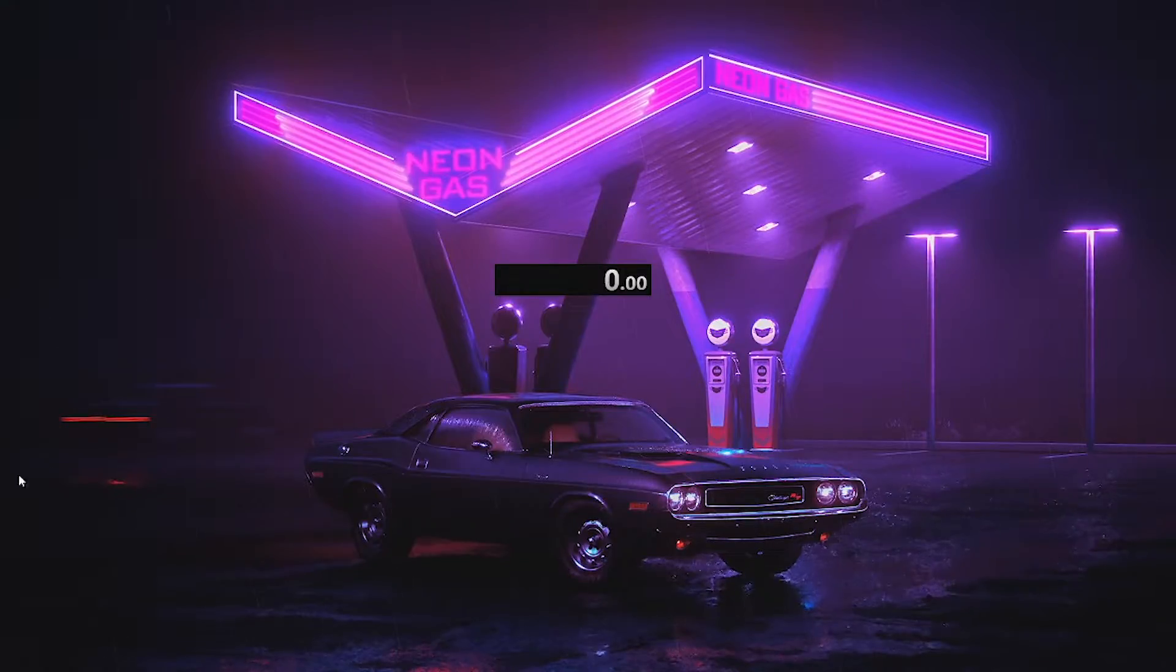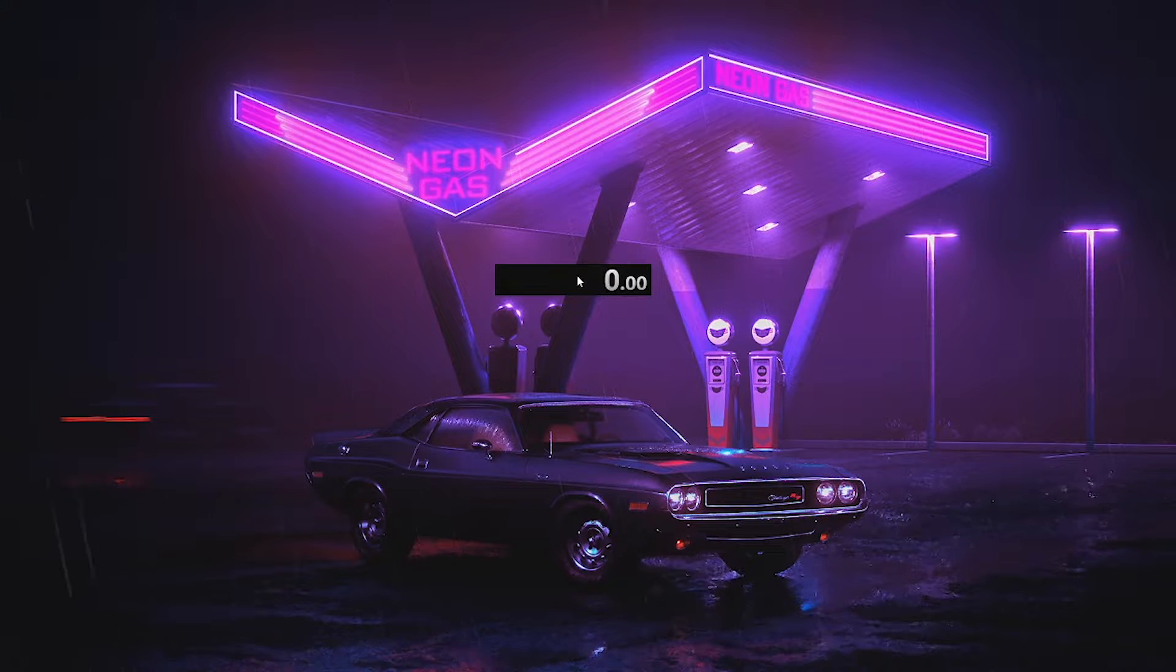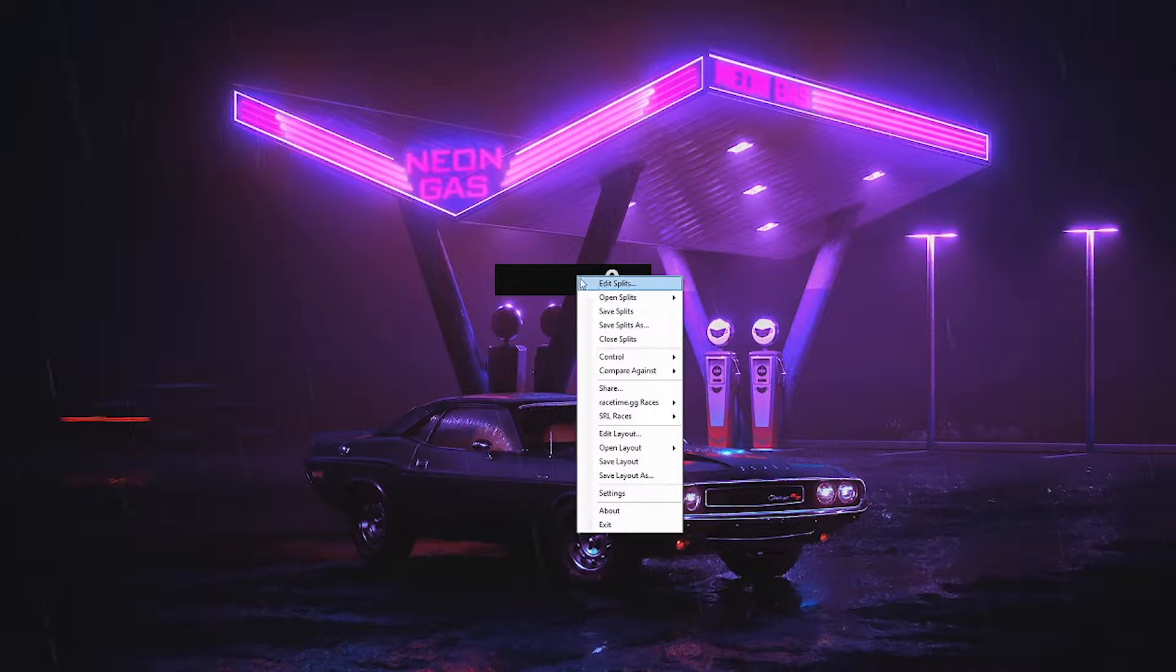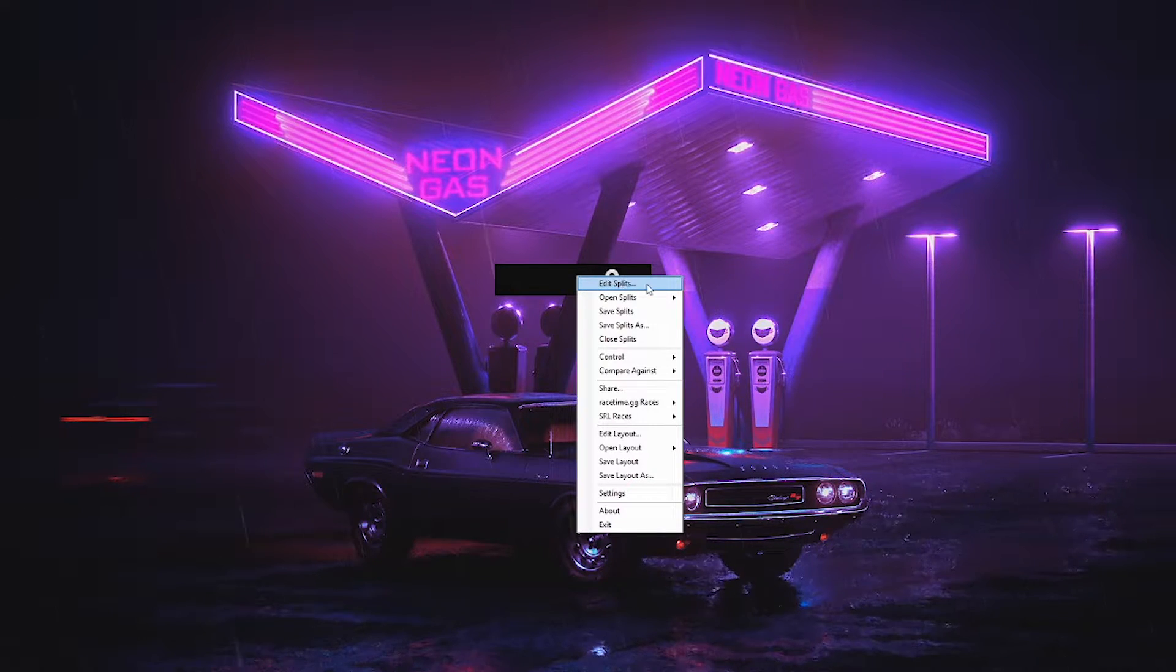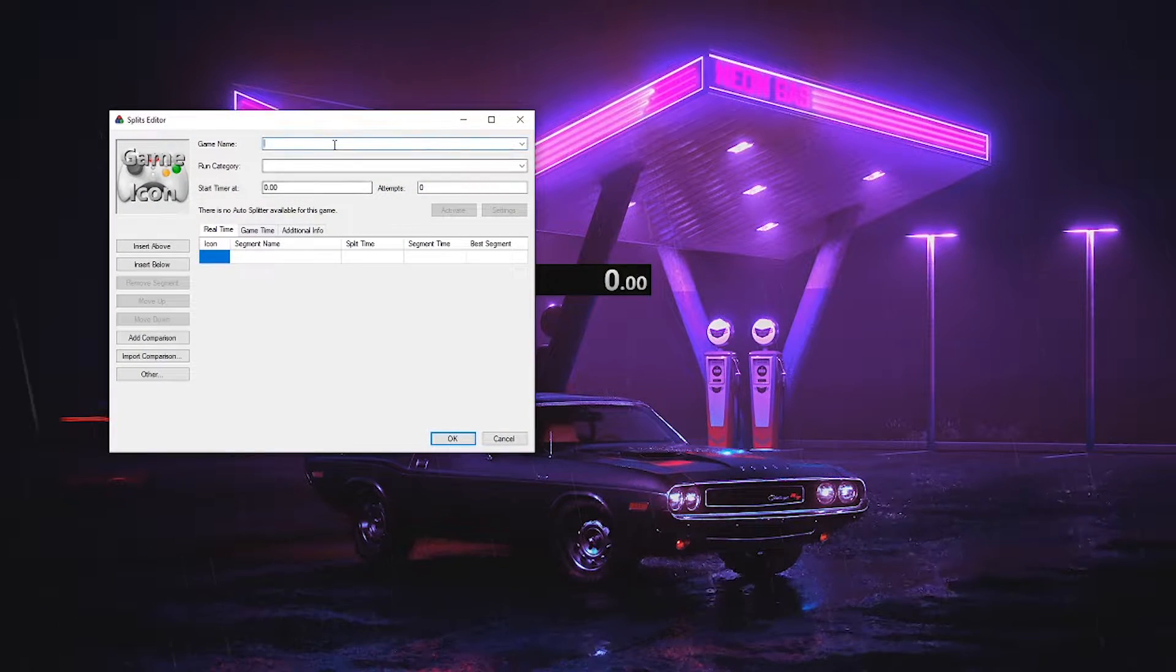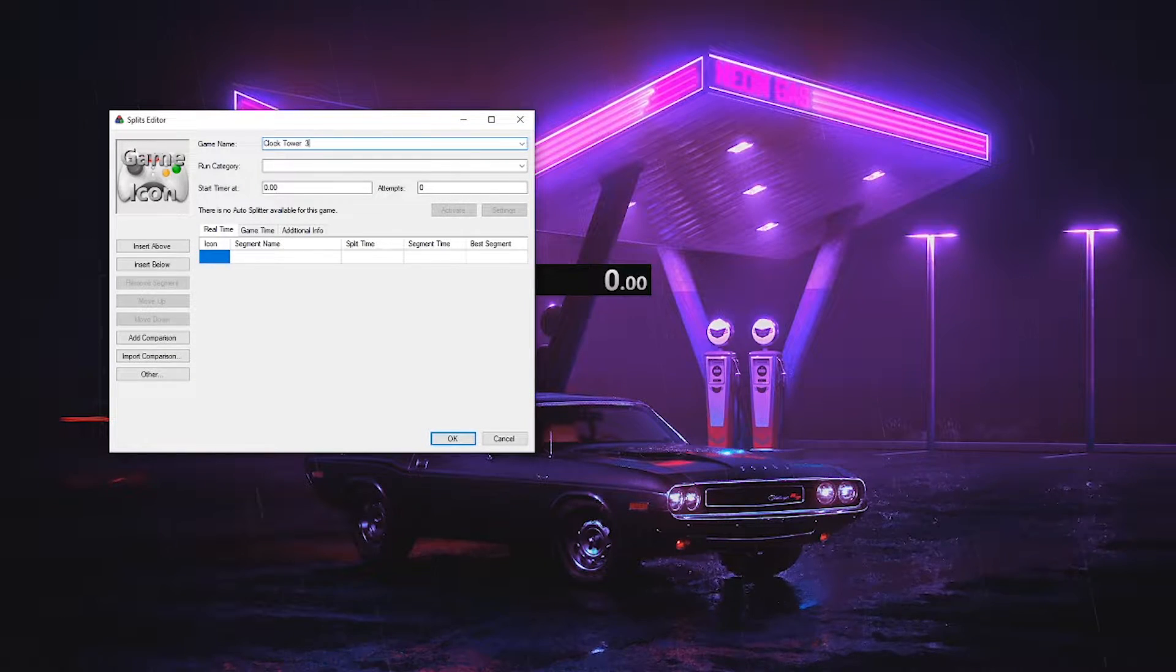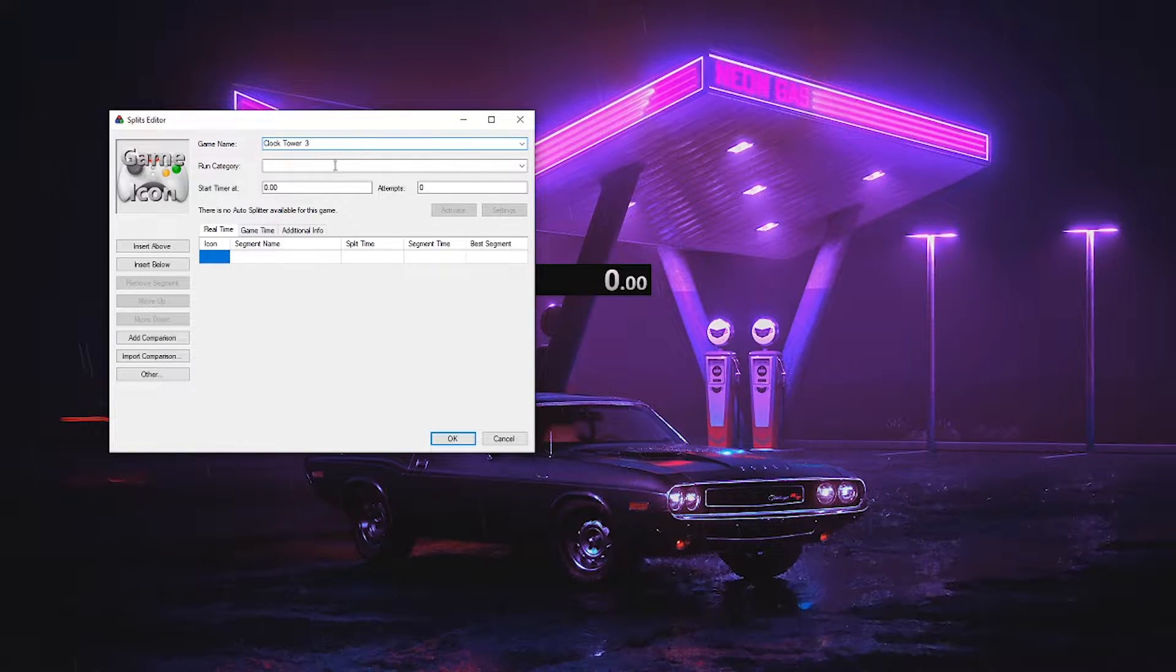To set up splits for a game from nothing, simply right click on the timer and hit Edit Splits. Then insert your game's name and run category. Once this is done, you can insert some splits.